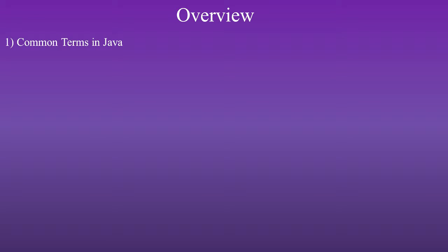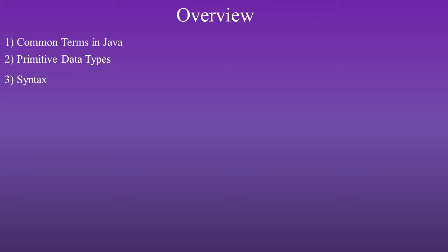Here is an overview of what we'll be talking about today: 1. Common terms in Java. 2. Primitive data types. And 3. Syntax.